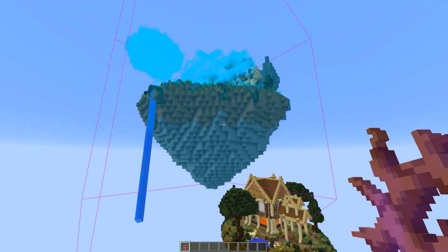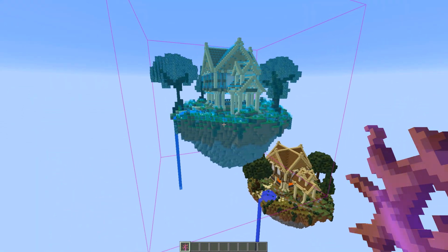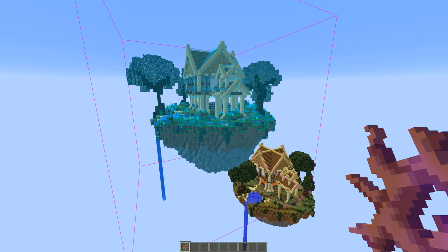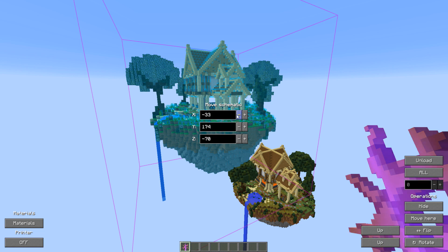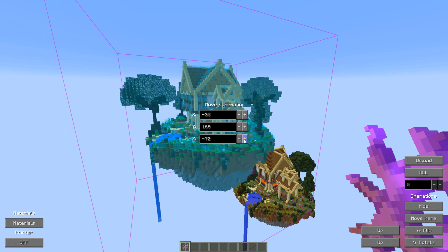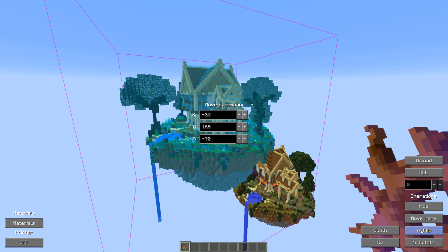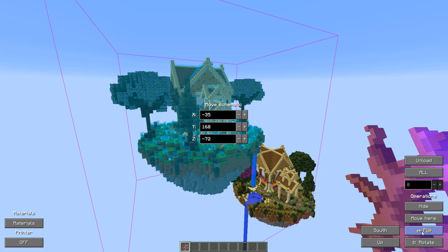To manipulate that schematic, you're going to want to hit your minus key or whatever key you have set to that. This is where you can move around your schematic — you can move it by the X's, the Y's, the Z's. And in the bottom corner you can rotate your schematic, you can flip your schematic. Let's say I want to flip it south — you can flip it south. You can flip it or manipulate it in any way possible.